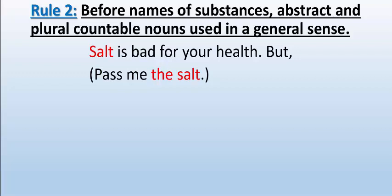But if I say 'Pass me the salt,' that means a particular bowl of salt — so in a particular sense, we can use article before these words.